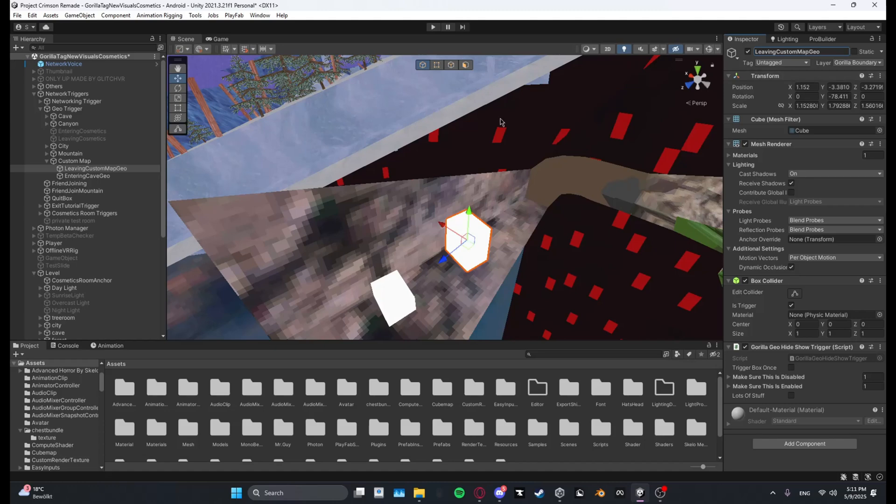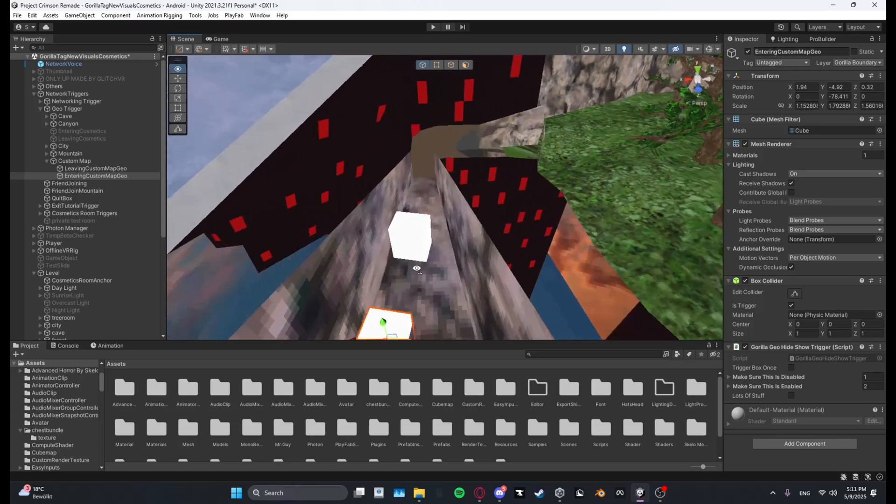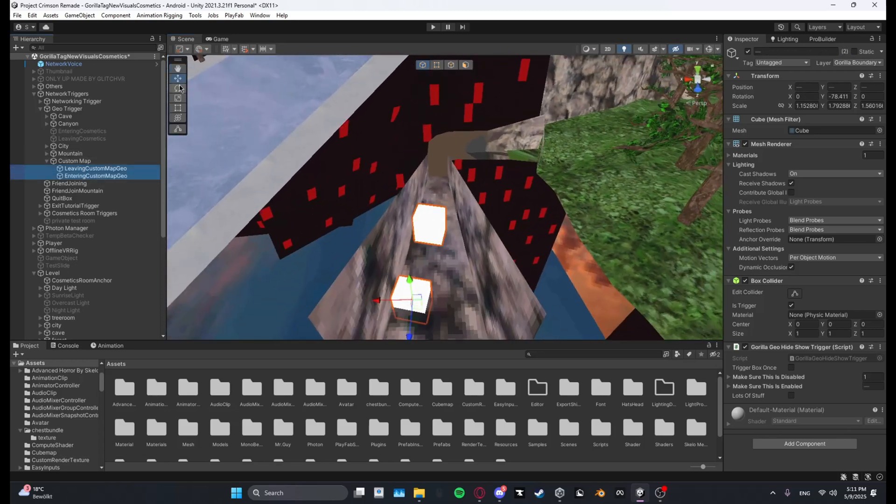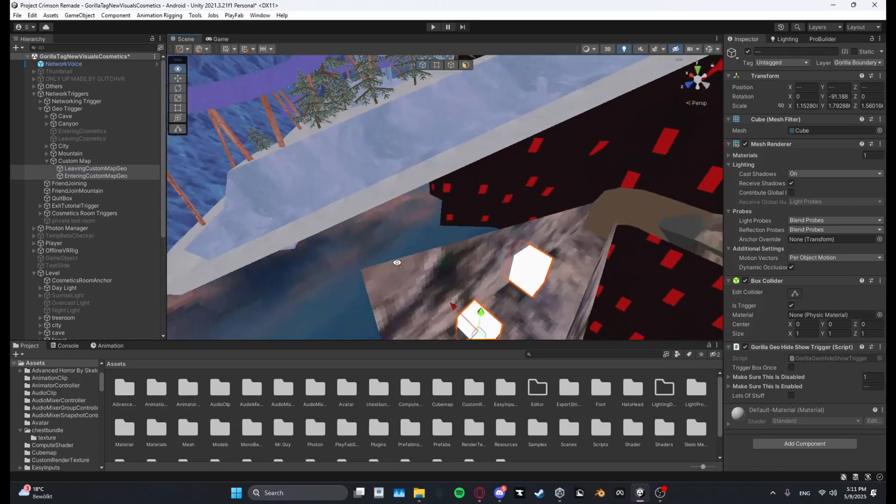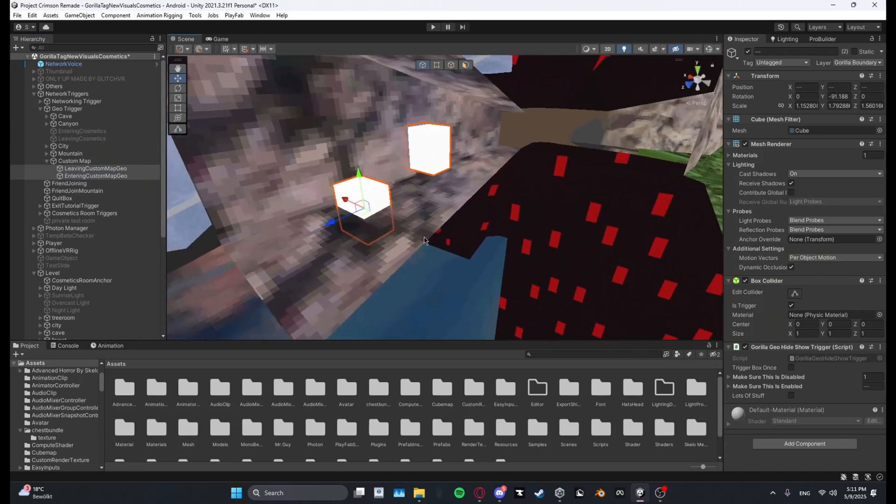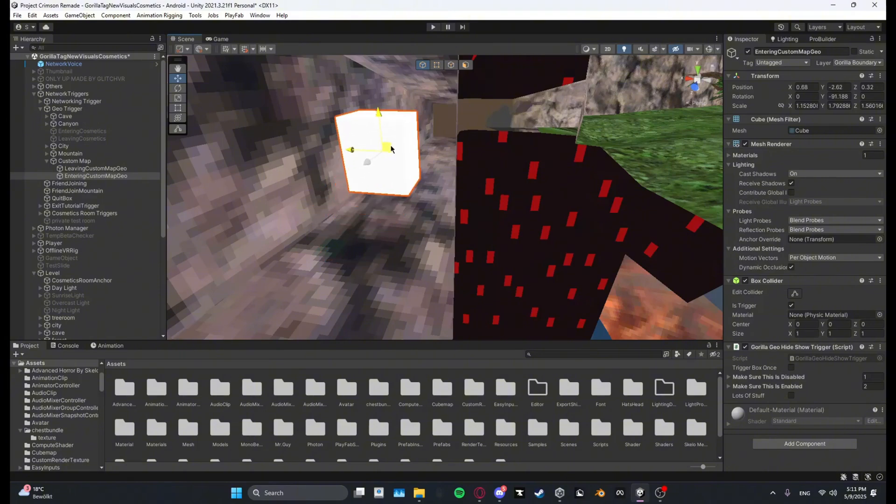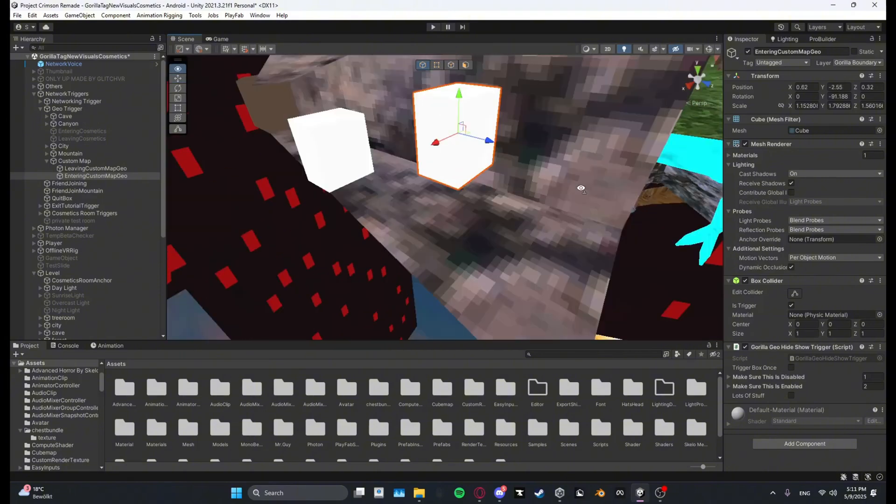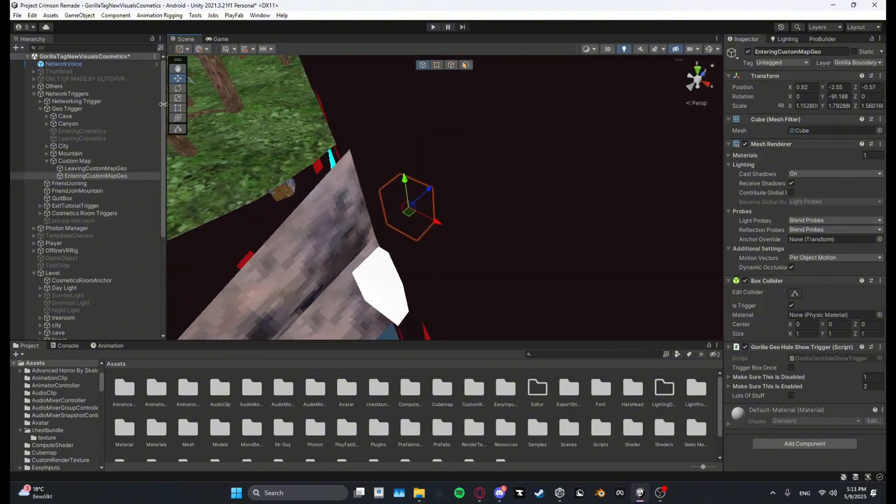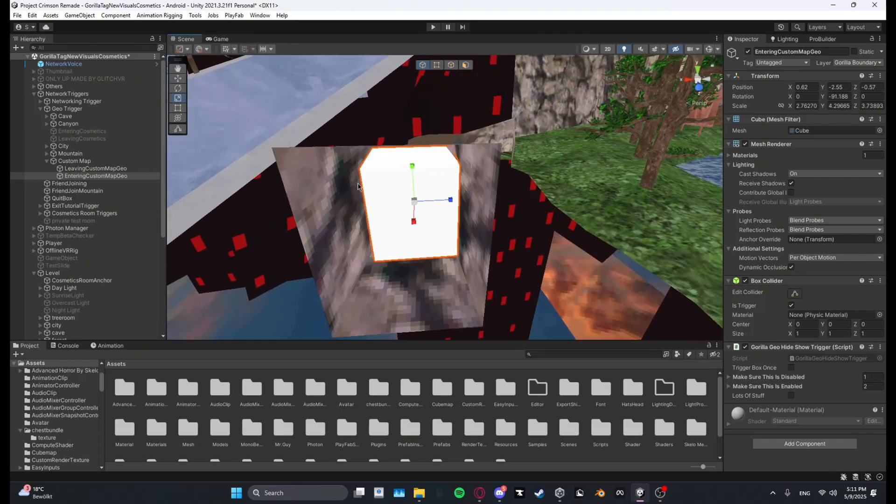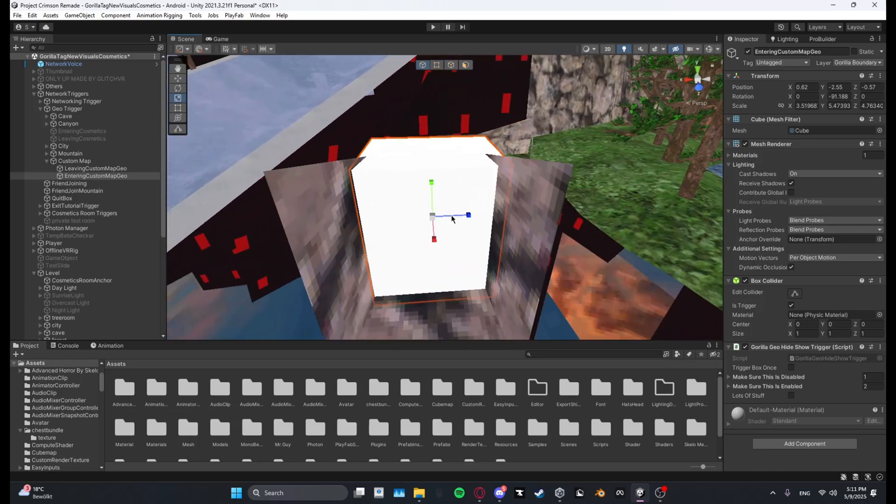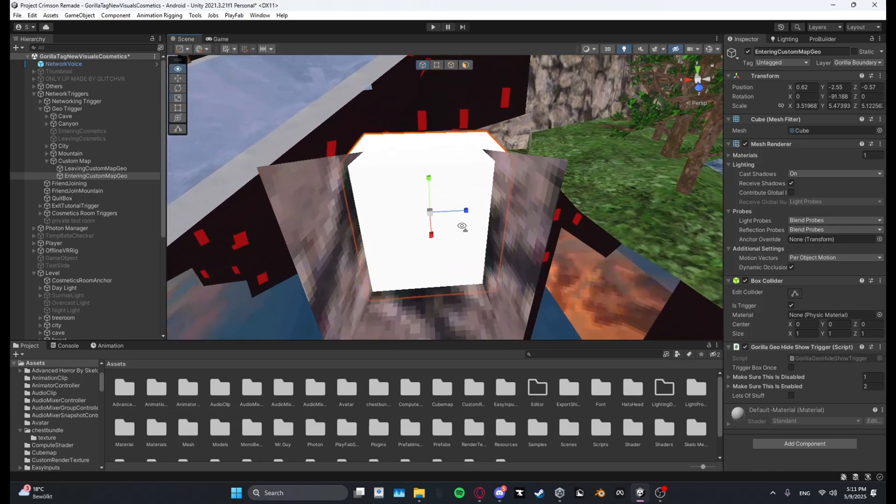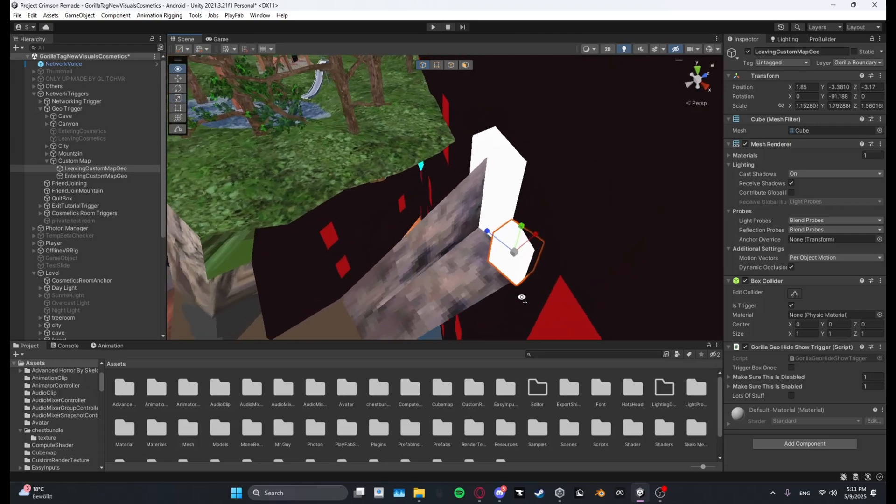And then basically now you just want to position it. So I'm going to just rotate it real quick, leaving geo, I'm going to make it so that they are a bit aligned. And right now I'm going to just focus on the entering one. So the entering one you want to make it somewhere over here and then I'm going to just scale this up so that it's covering the full tunnel just so you can't get outside the map.